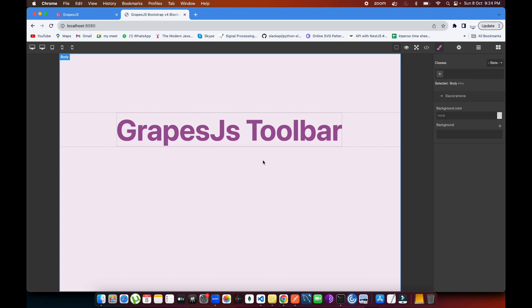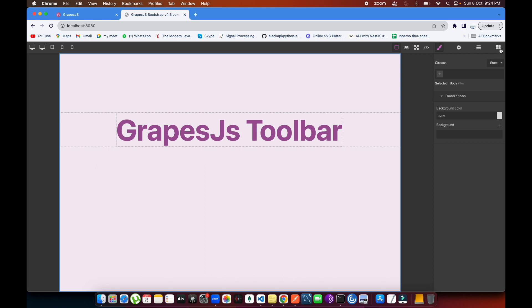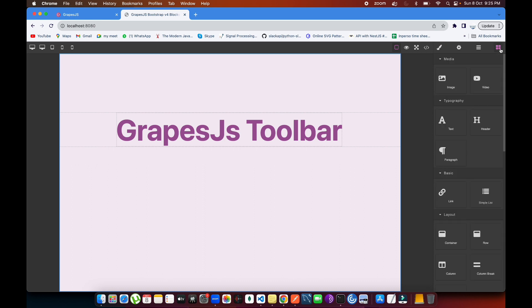Welcome back to the channel. Today we're going to be talking about the GrapeJS toolbar. In the previous video I discussed it one time, but today I'm going to show you how you can add this toolbar to your component type. This is going to be very useful because in many different builders they have customized toolbars for each and every component — we're going to do the same thing here.